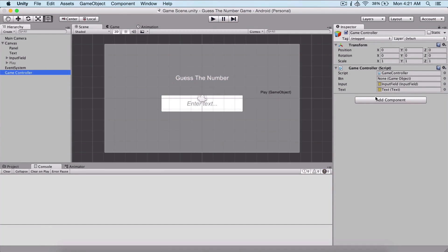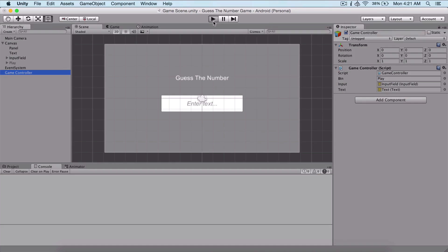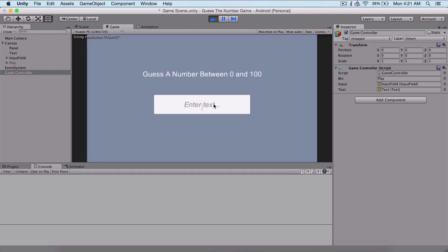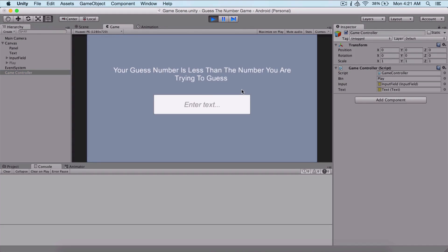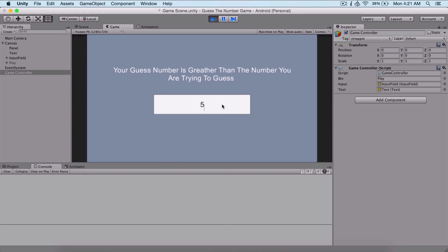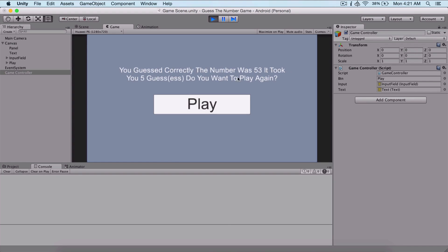We need to drag our play button into the reference field. Testing again: 75, 65, 55, 54, 53 — you guessed correctly the number is 53, it took you five guesses. Do you want to play again? And here we have our play button. This prompts the user to play again.